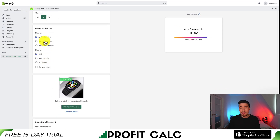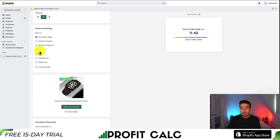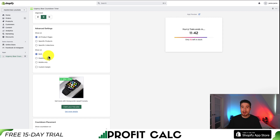For advanced settings, I can set the timer and countdown to show up on specific products or specific collections. I can also set it to show on either desktop, mobile, or both. I'm going to leave it for all my product pages and show it on both desktop and mobile. Note: if you have quite a few products in your store and the countdown timer is on everything even when there's no sale, that can look a little suspicious to a customer, so make sure you're choosing this wisely.